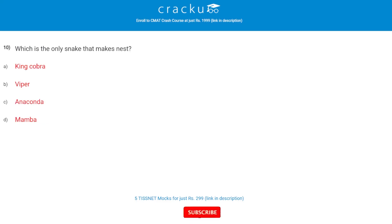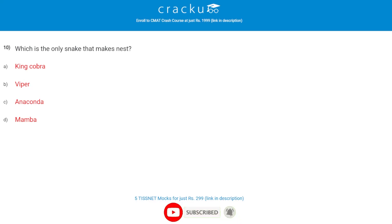Which is the only snake that makes a nest? The correct answer is A, the king cobra. The king cobra is the only snake that makes a nest.